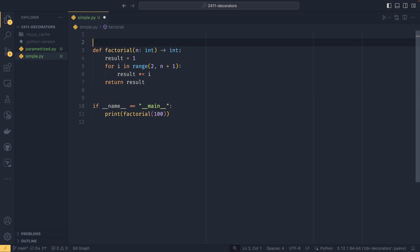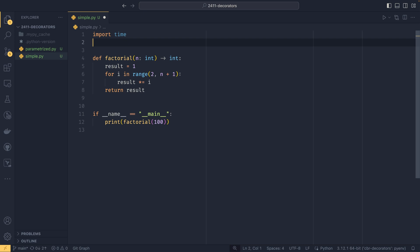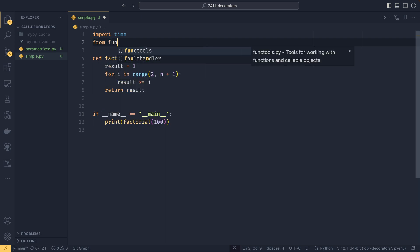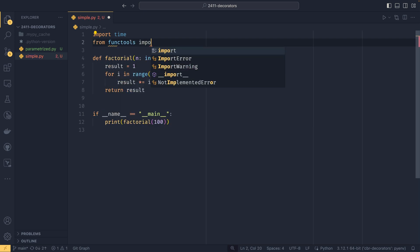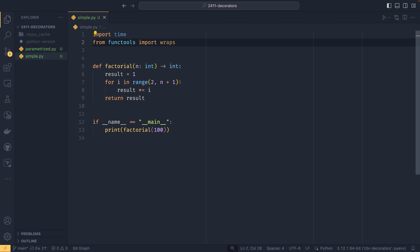First, we need to import time, which will give us our time utilities. And then we can do from functools import wraps — we'll talk about what that does in a second.